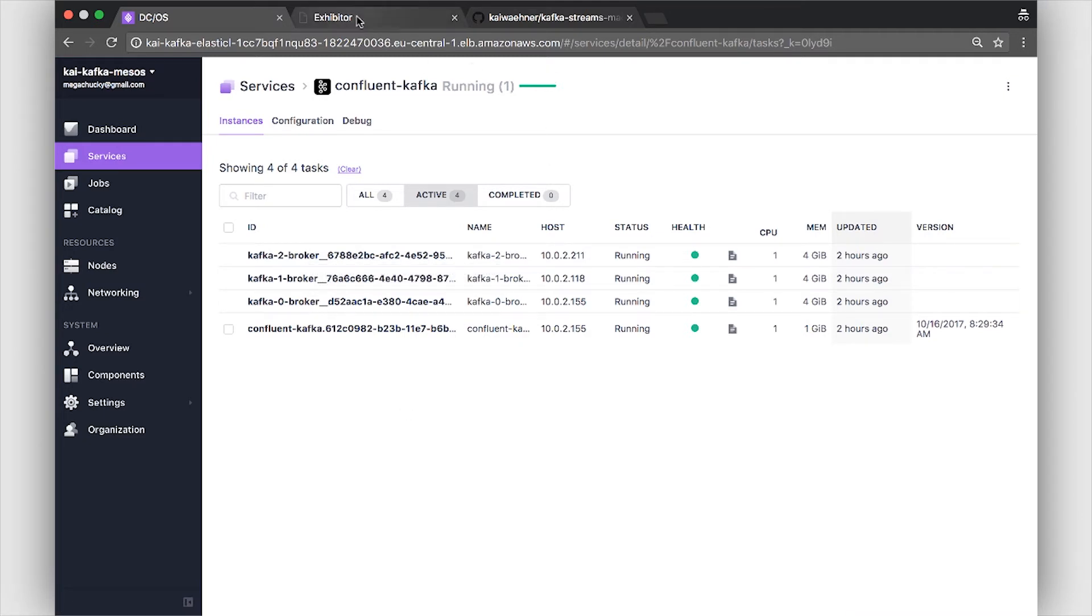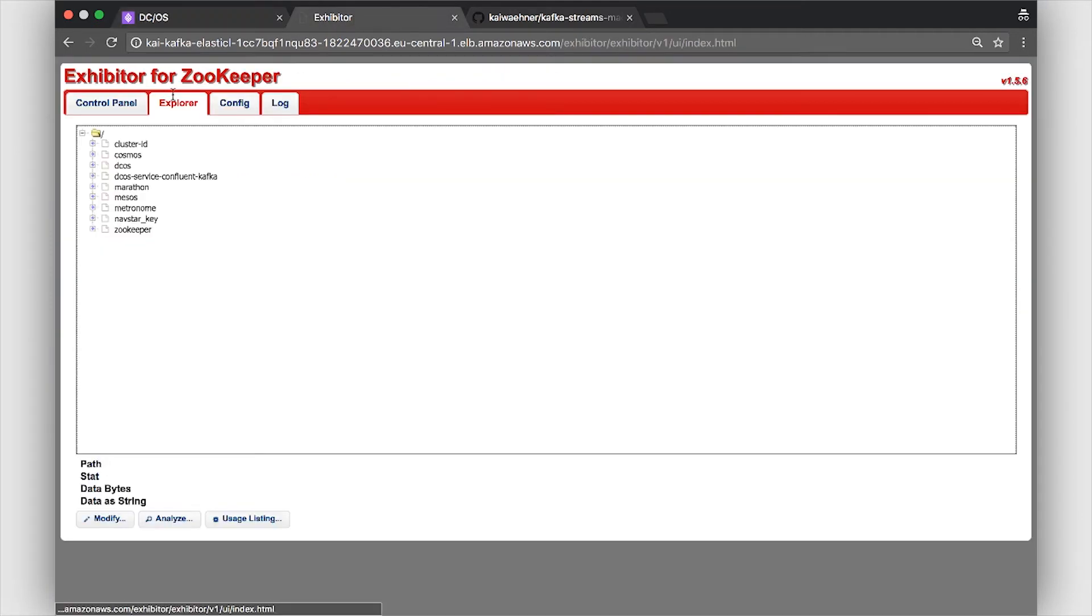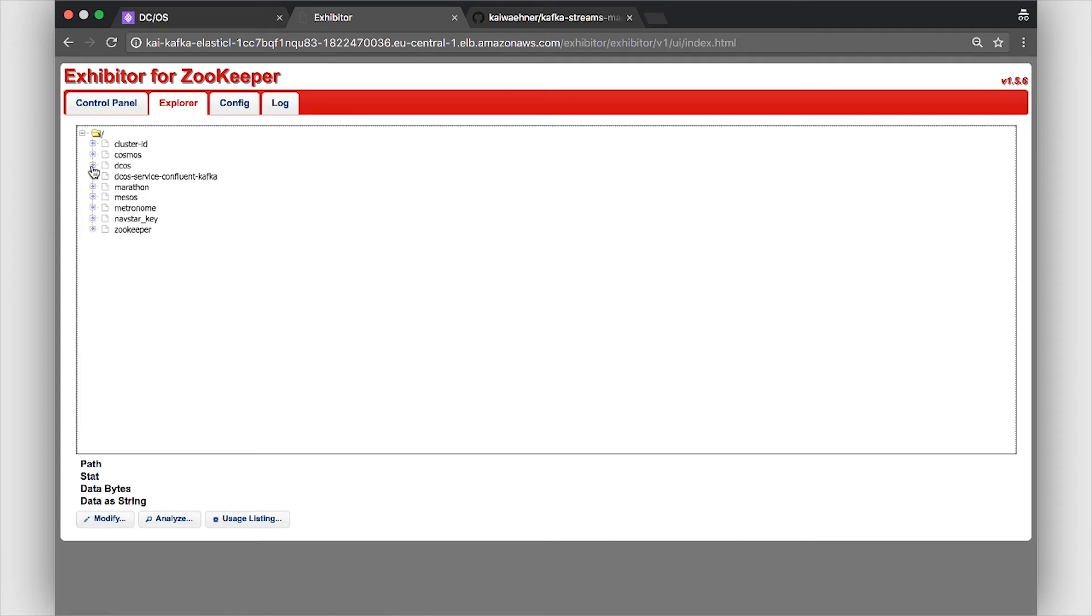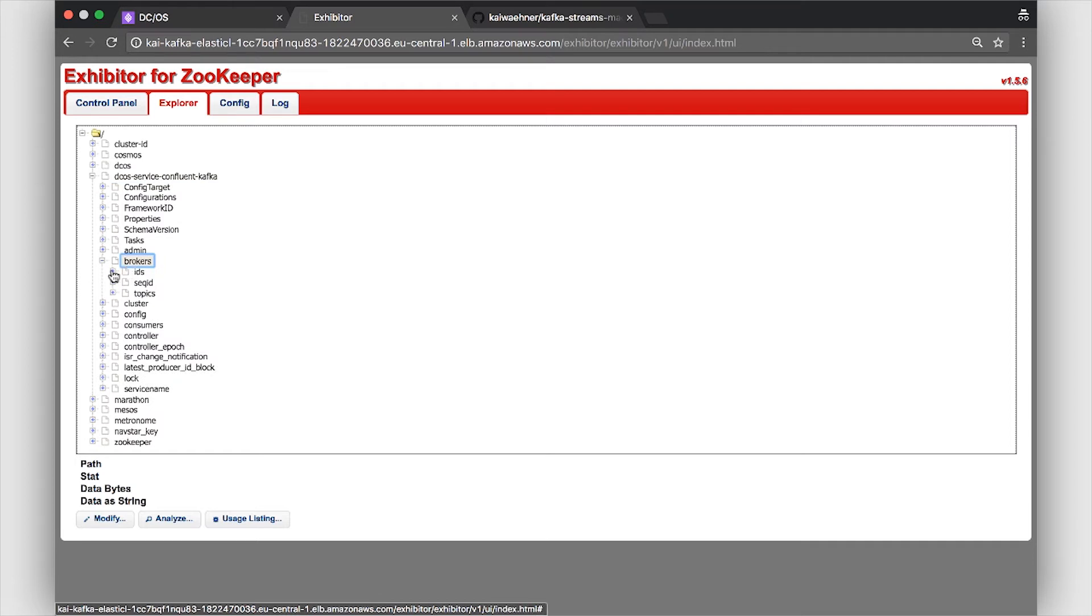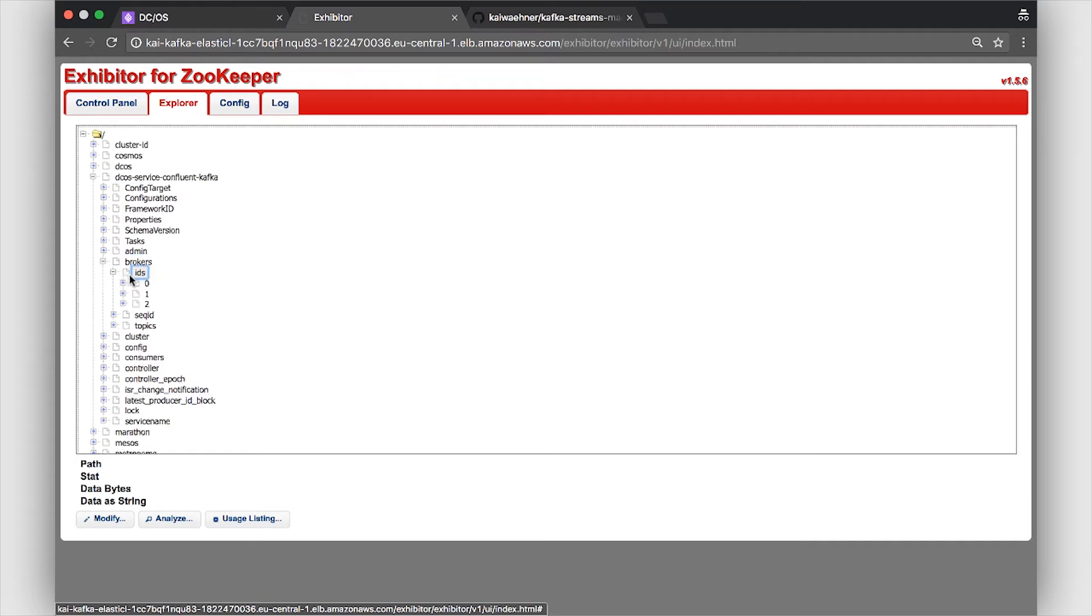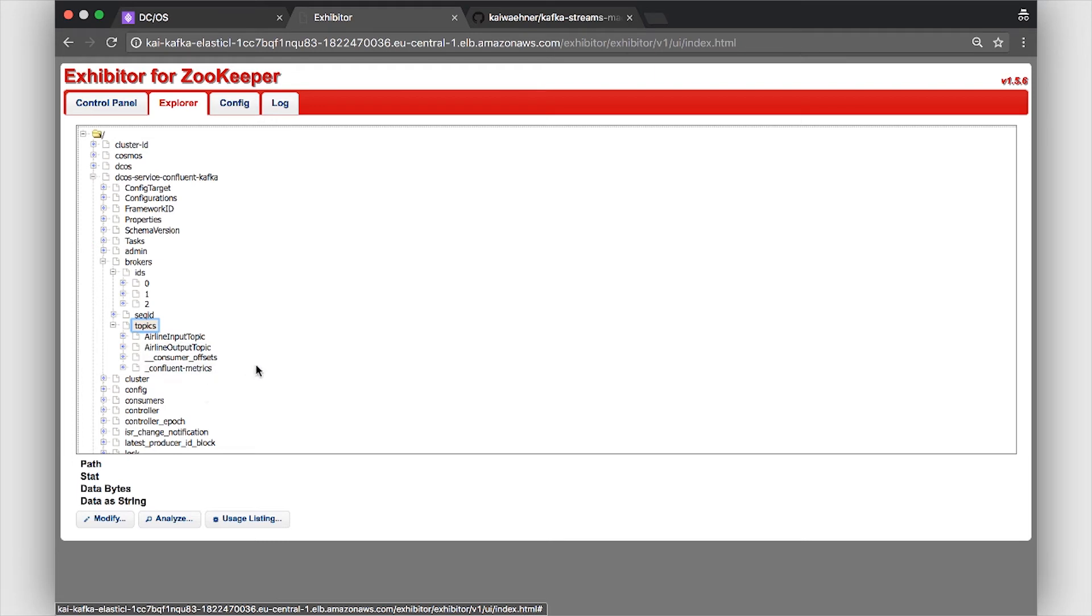Under the hood you also see the Zookeeper part. Mesos uses the tool Exhibitor to manage and monitor Zookeeper instances. And here you see it also created DCOS service Confluent Kafka. This is where my Kafka brokers are managed on Zookeeper. You see the three brokers here, the topics which I created and all the other things which are used on Zookeeper for Kafka brokers.